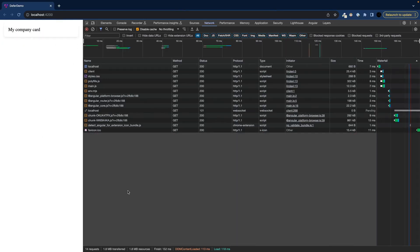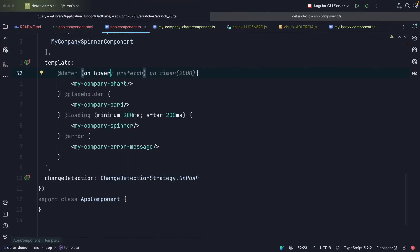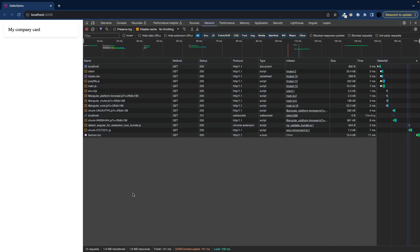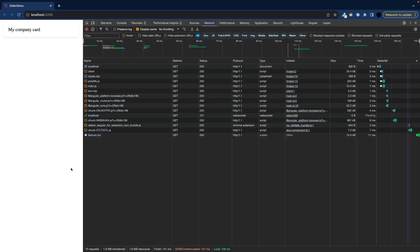Of course we can now also improve this example and play around with it. So let's say we want to prefetch on idle. Let's do the same thing again and see what happens when we prefetch already.